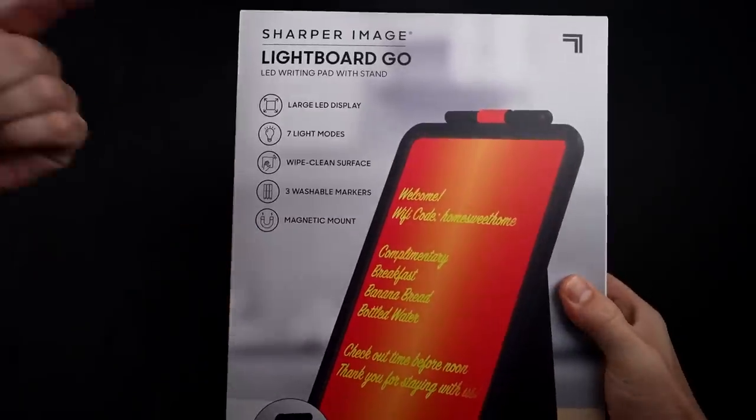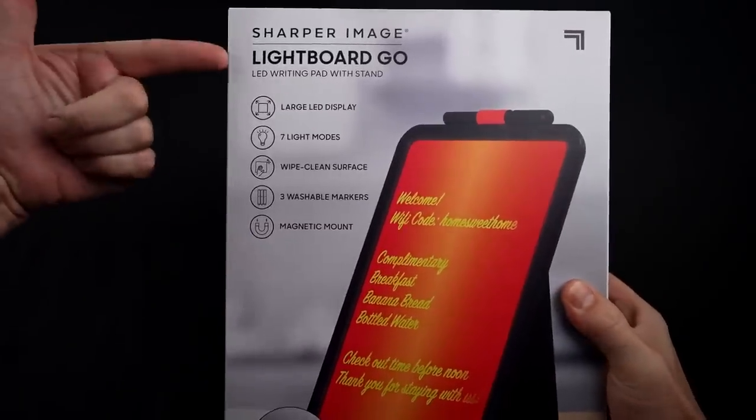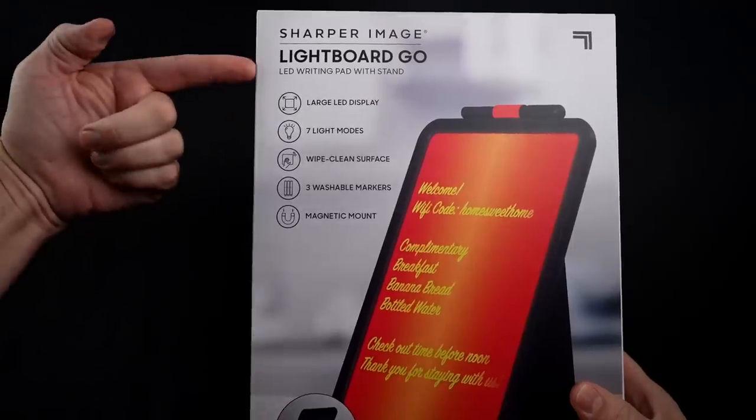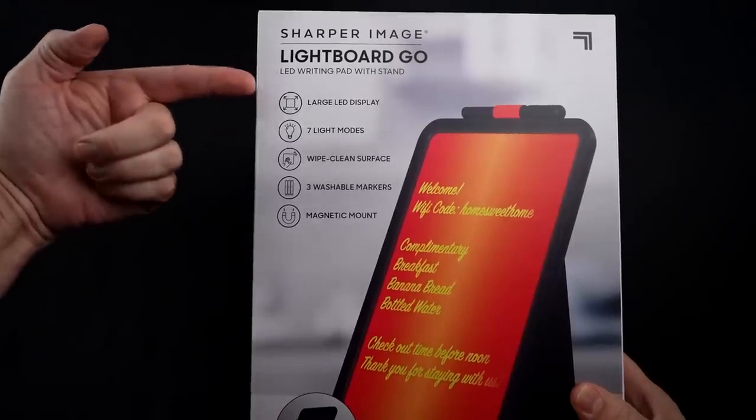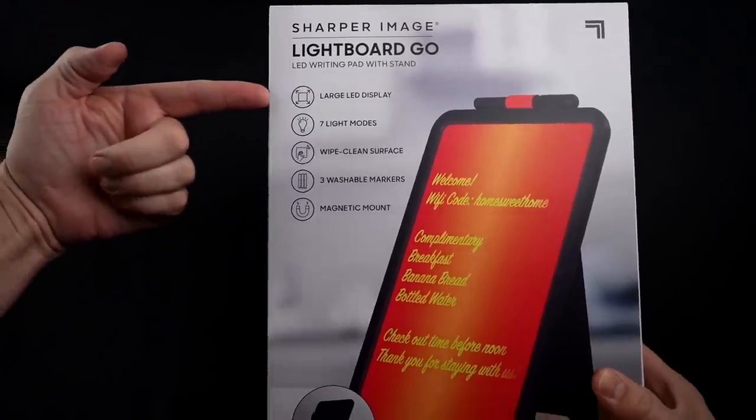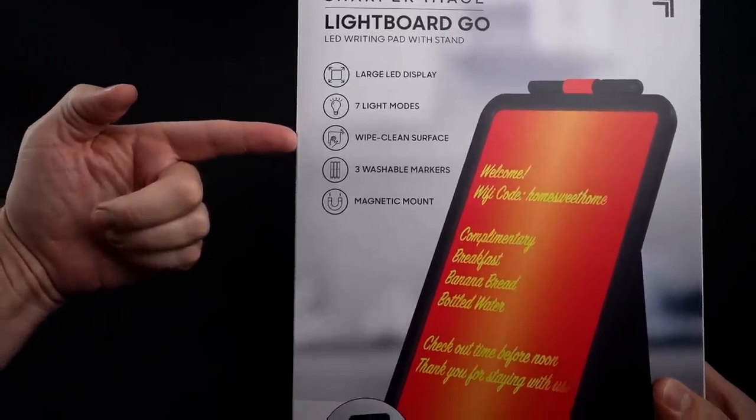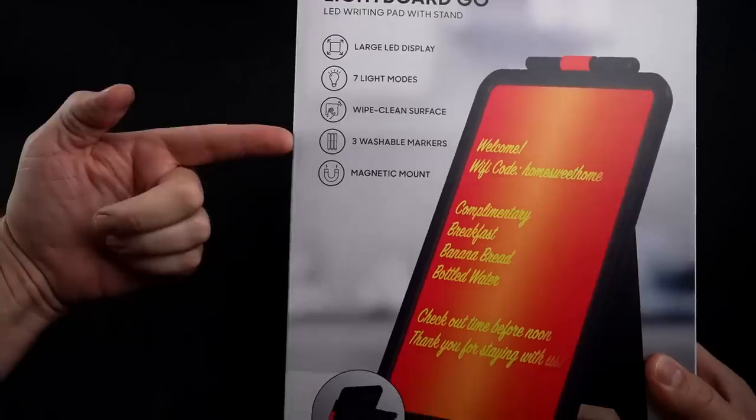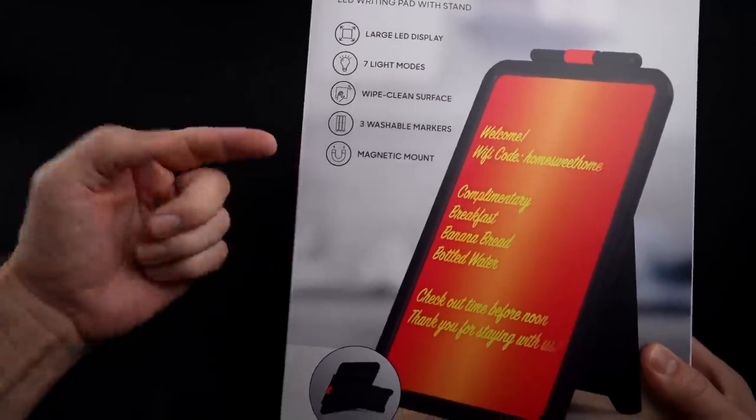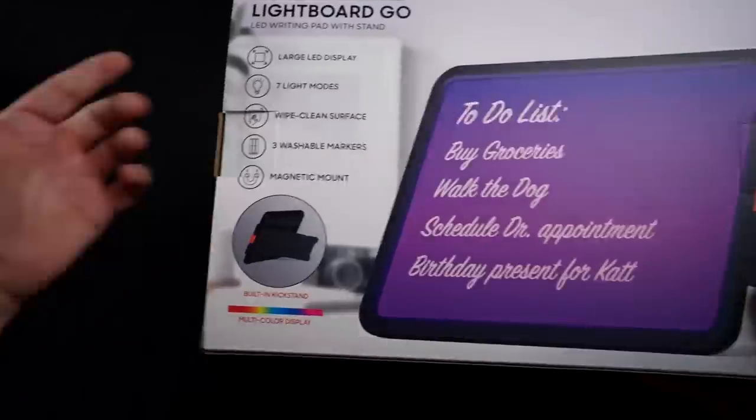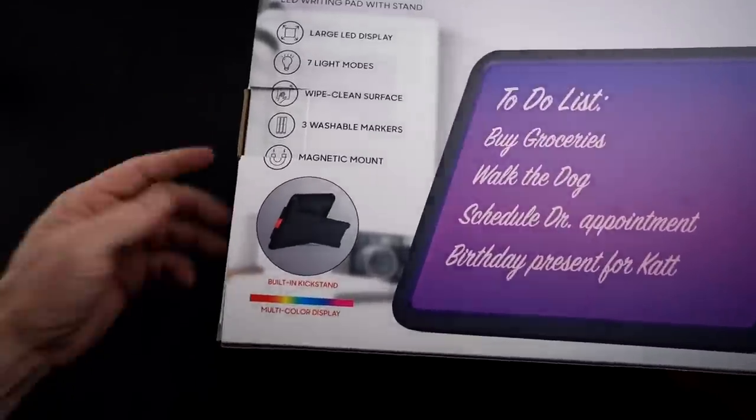Alright. Let's take a look at the Sharper Image Light Board Go. They say it's an LED writing pad with stand. Large LED display. Seven light modes. Wipe clean surface. Three washable markers. Magnetic mount. They also say it has a built-in kickstand.